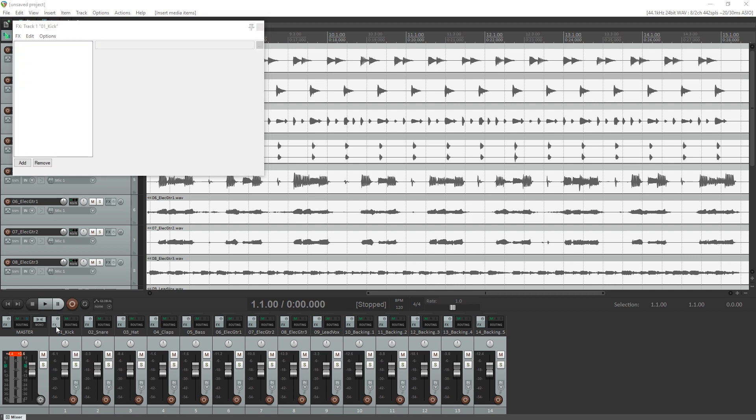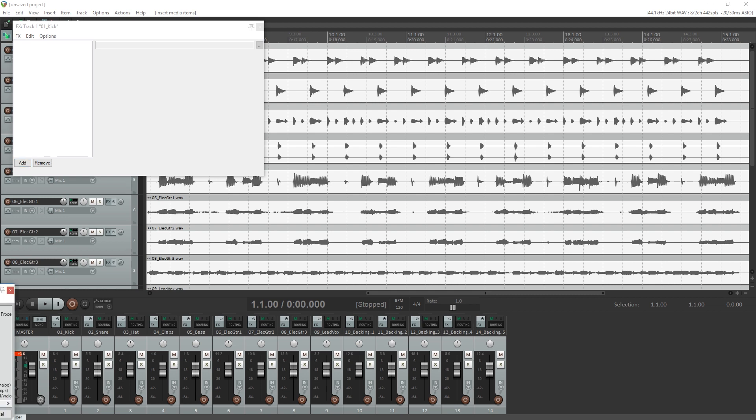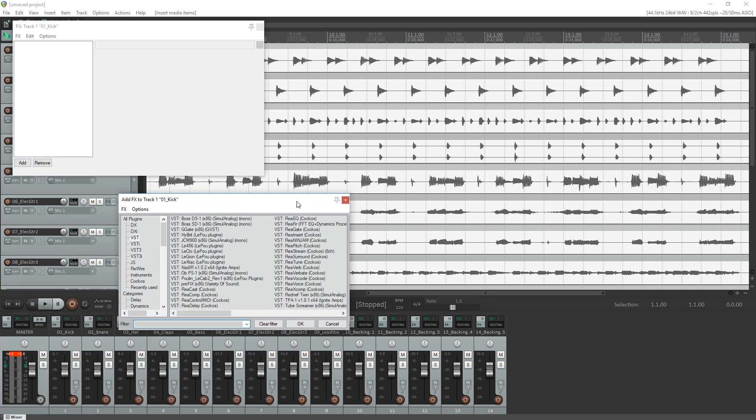Once the effects menu is opened, you can individually bypass each effect by clicking on the checkmark. From the menu, click add to add a new effect to the track. Most of the effects we use are under VST or JS, and the virtual instruments for the MIDI track are found under VSTi.